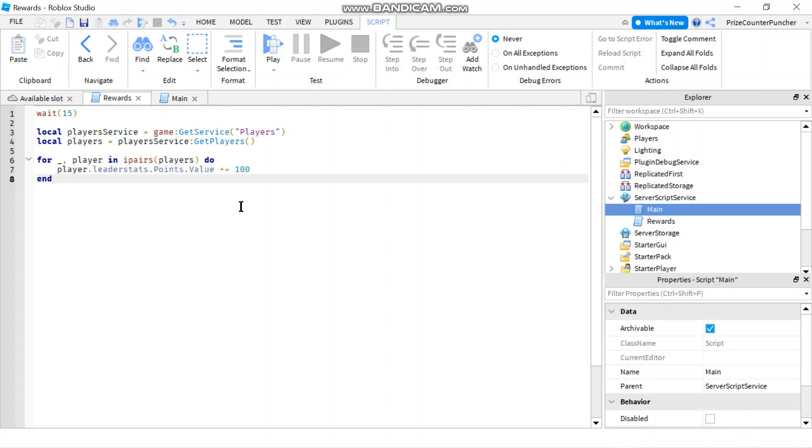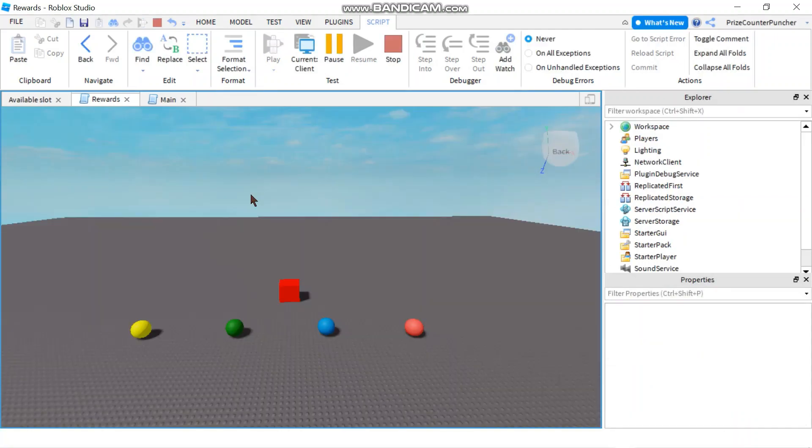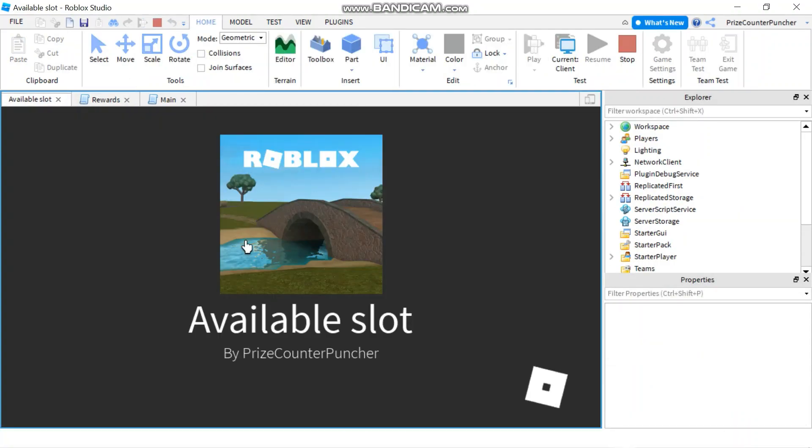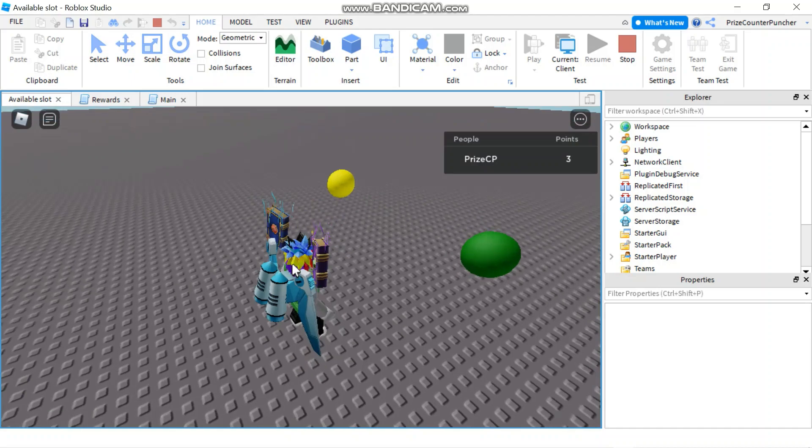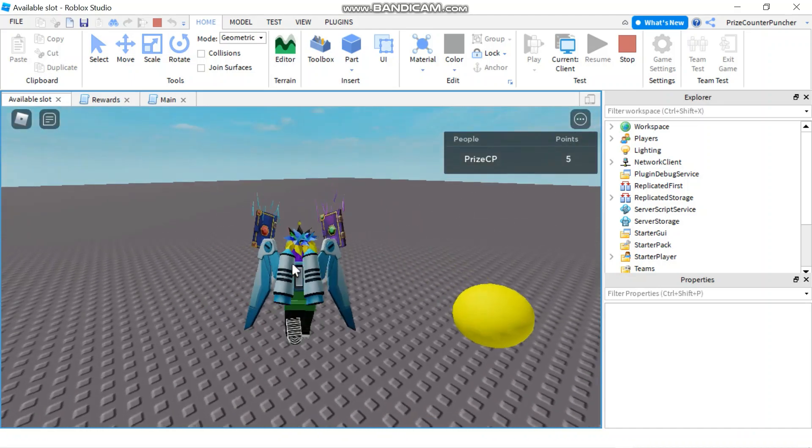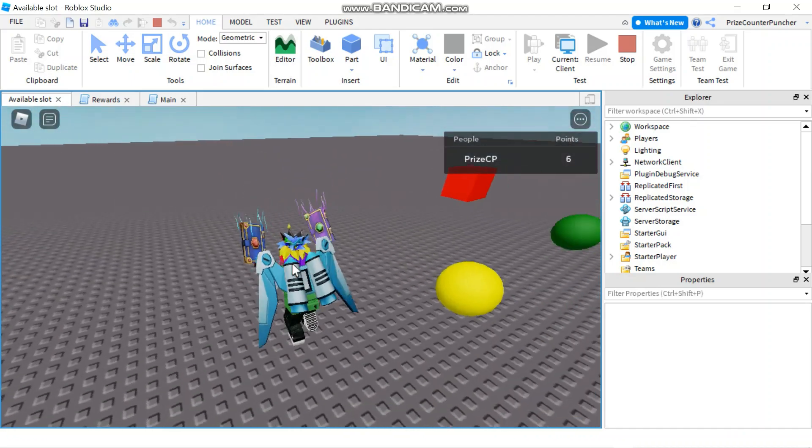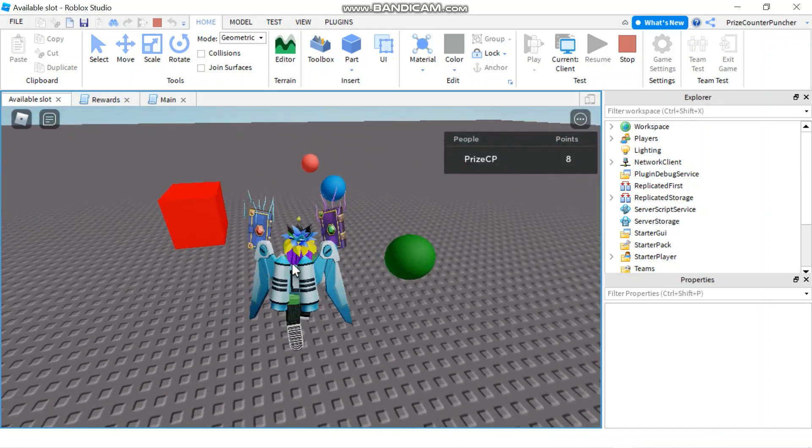Alright let's play and take a look. So remember the player has to survive in the game for the first 15 seconds before he gets a hundred points.